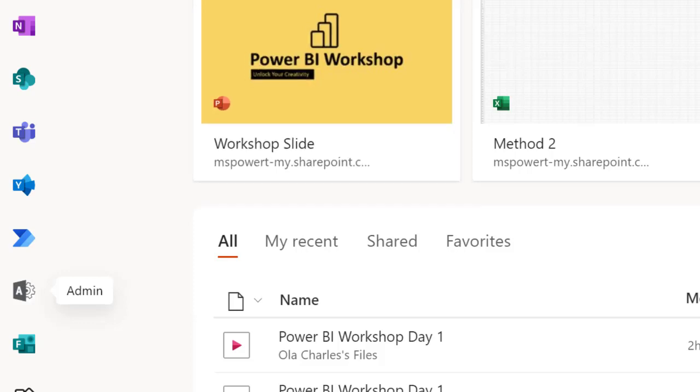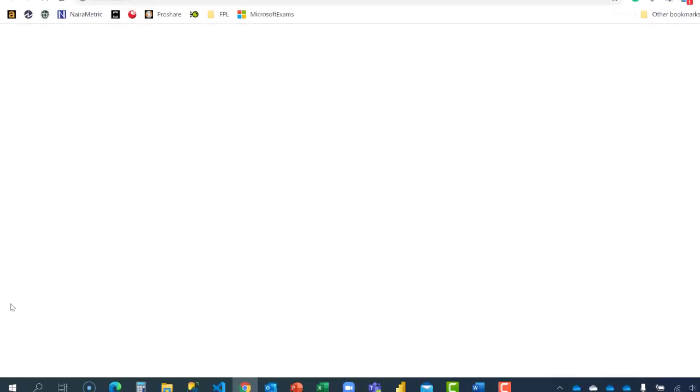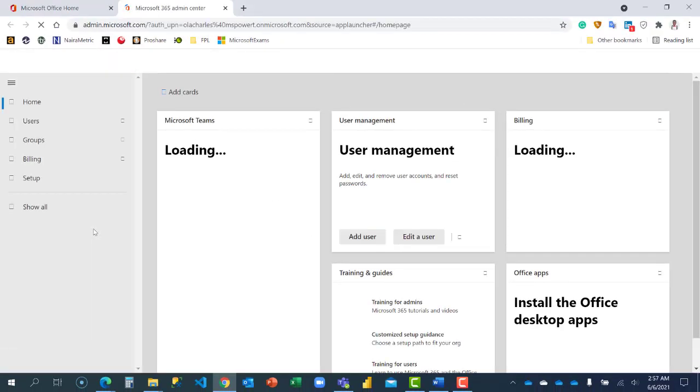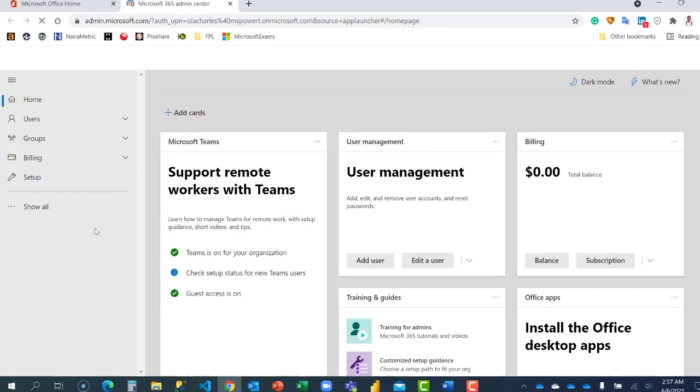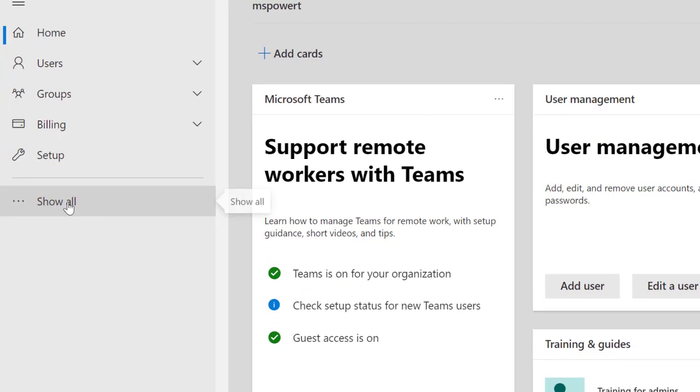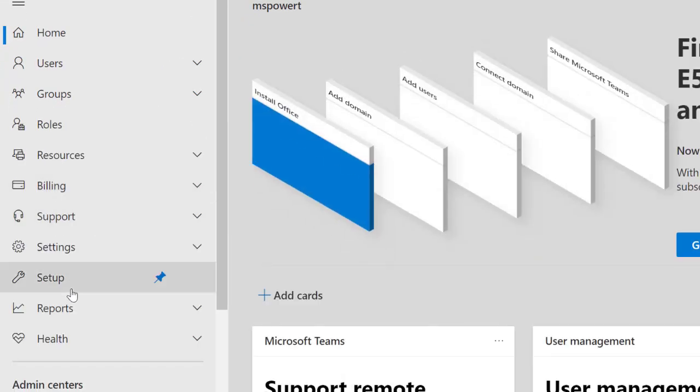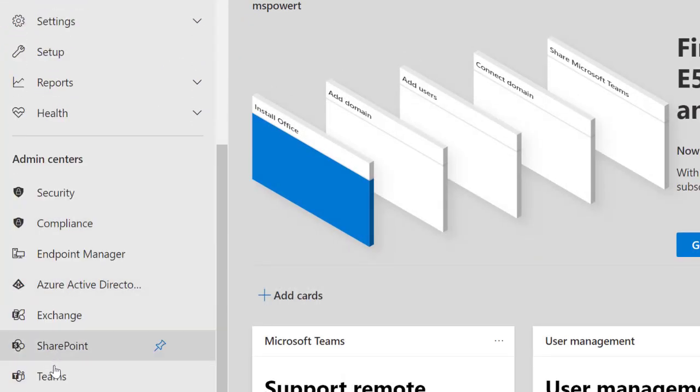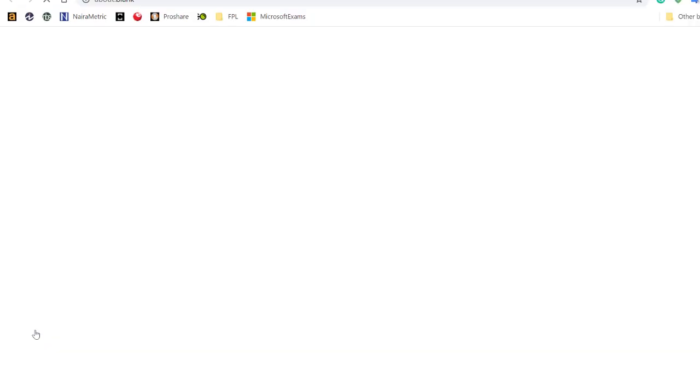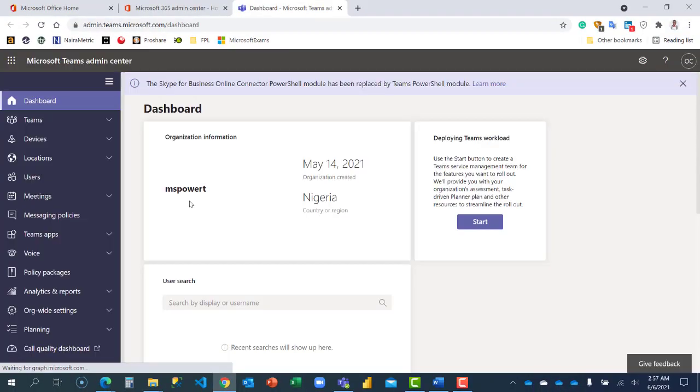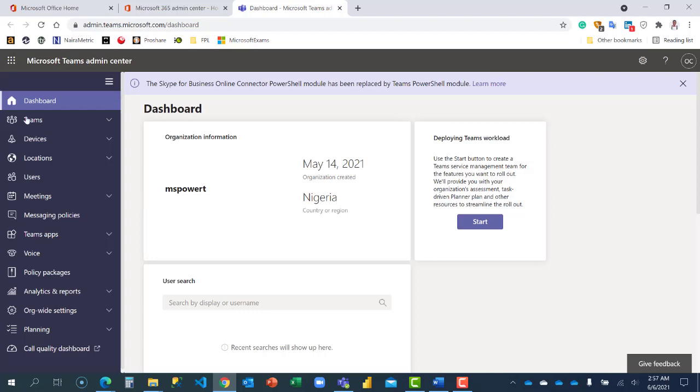When you log into your Office portal, just locate your admin app. When I click on it, it'll take me to Microsoft 365 admin center. I'm just going to show all and locate Teams admin center, so I'm going to launch it as well. I'm on the Teams admin center now.